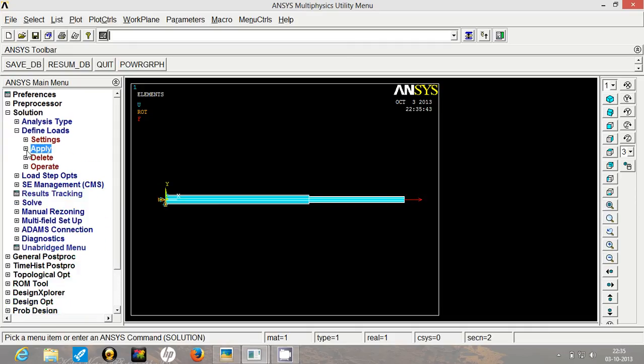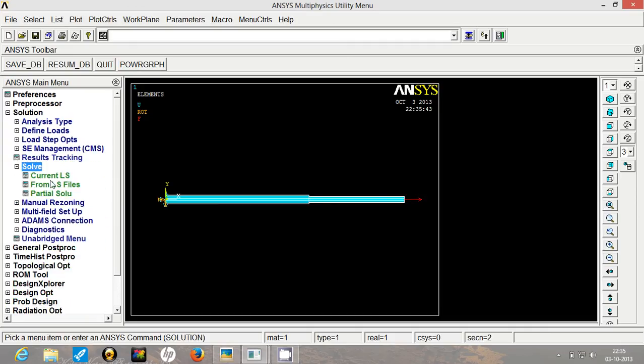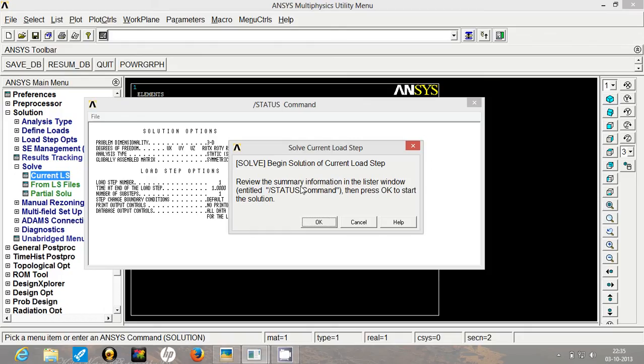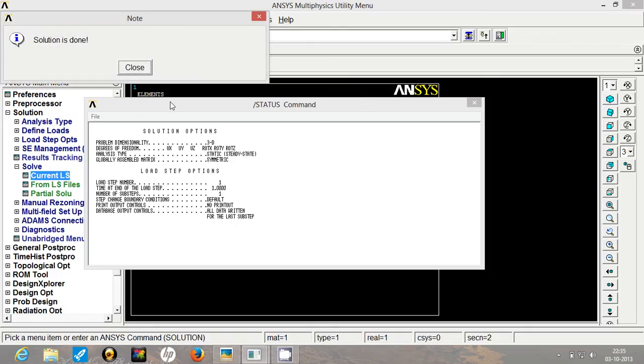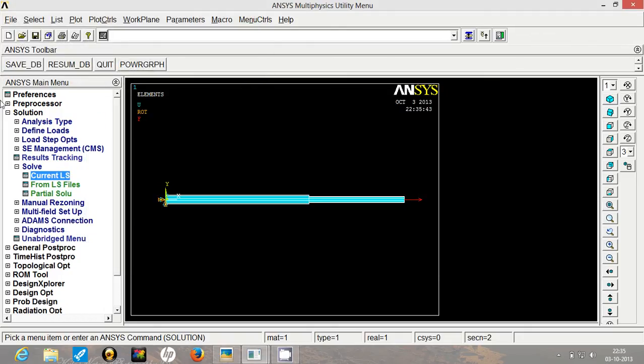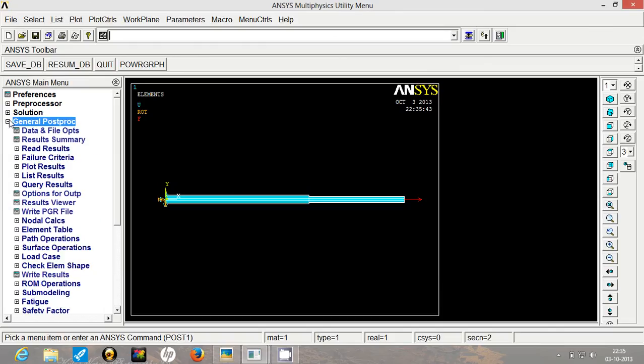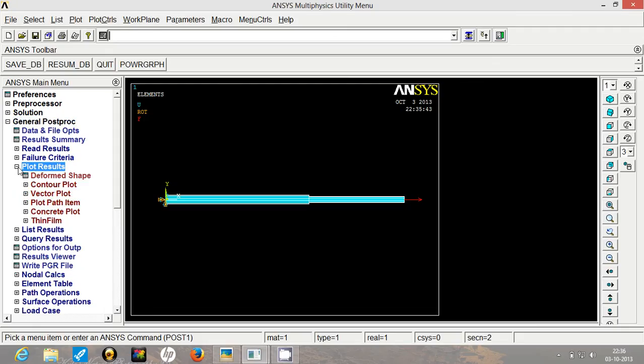Let us solve it. Go to solve, current load system, load step and our solution is done. To interpret the results we have two options. One we can have some data like some list or we can have some plots. So let us first see how it looks like.